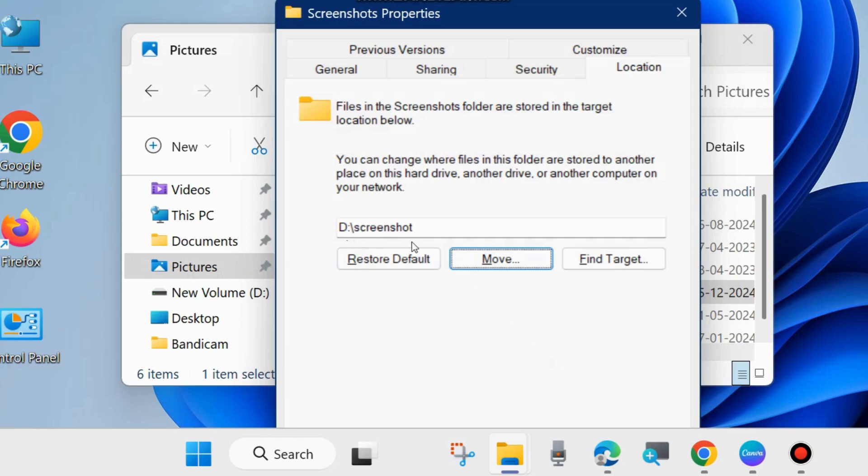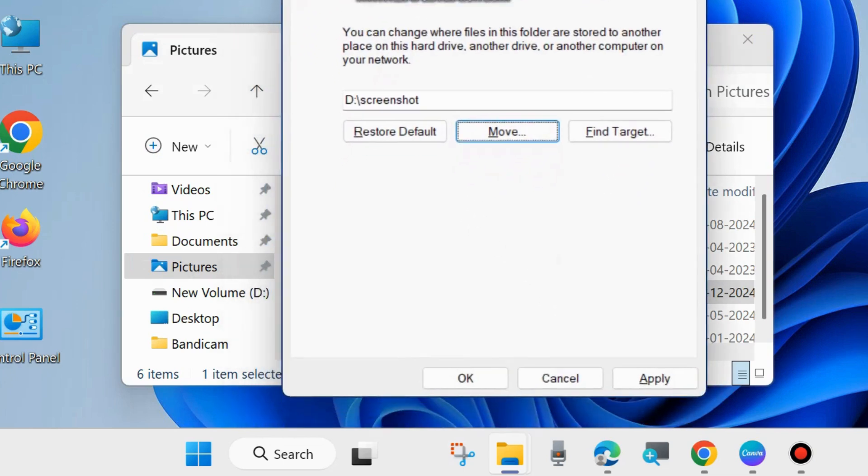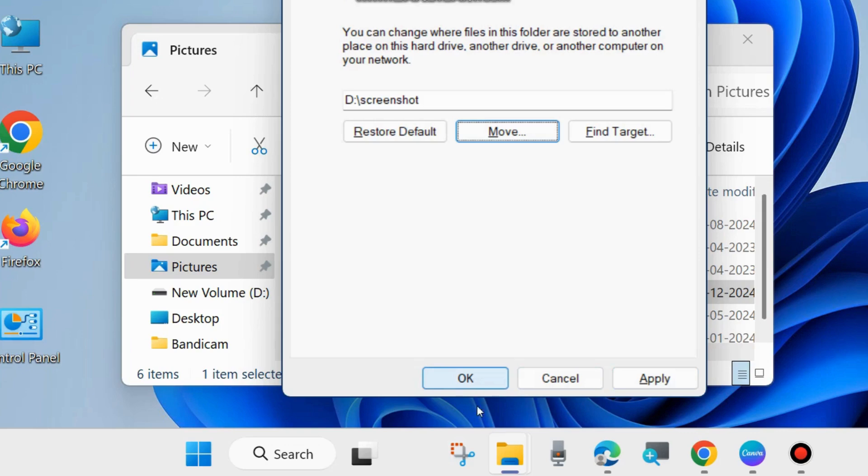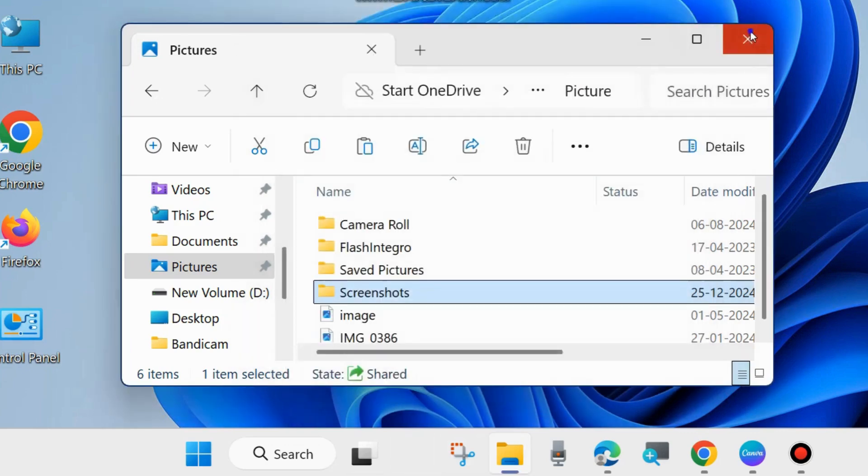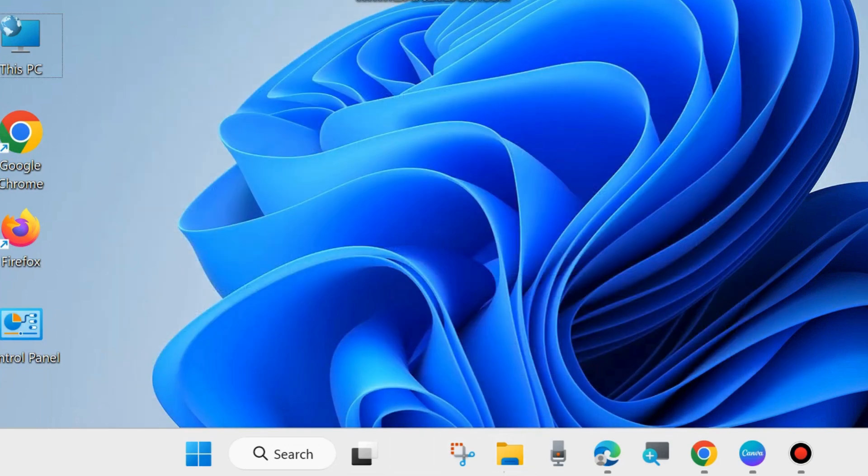Now you have D drive Screenshot folder selected. Click on Apply and OK to save the changes. Now your screenshots will be saved in D drive under the Screenshot folder.